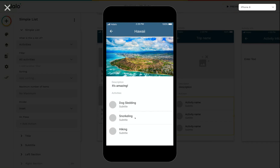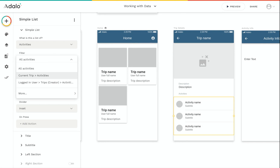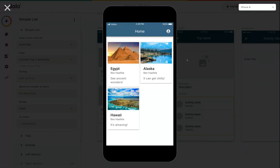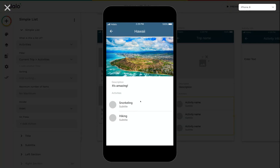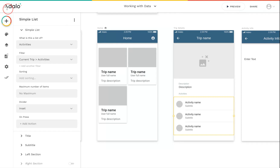But right away we've got a problem — this is showing snorkeling and hiking, which is great, but it's also showing the dog sledding activity, which is part of the Alaska trip, not Hawaii. To fix that, we need to look at the list filters. The first filter lets you choose whether to show all activities or just the activities for the current trip. Selecting that, when I preview and click on Hawaii, I see only snorkeling and hiking, and clicking on Alaska shows only dog sledding.